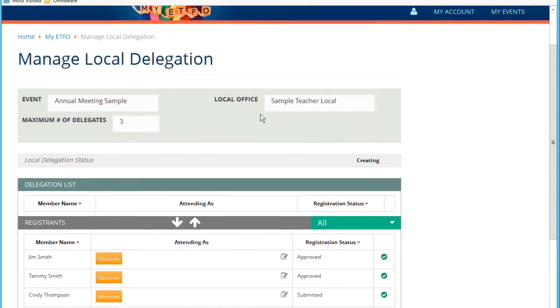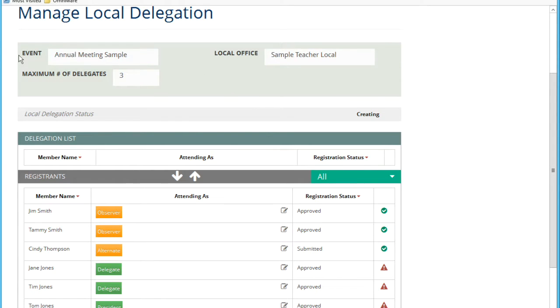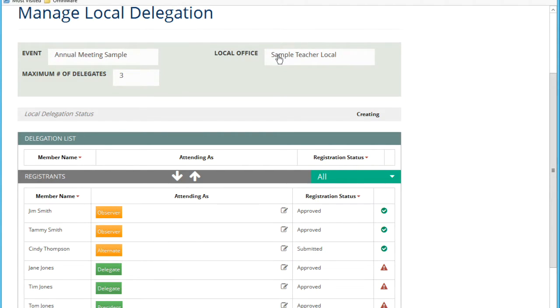You can see here there's a number of areas of the screen. The top section shows the event name, in this case, the annual meeting sample that I've created. There's a sample teacher local that I created. This local has a maximum of three delegates.